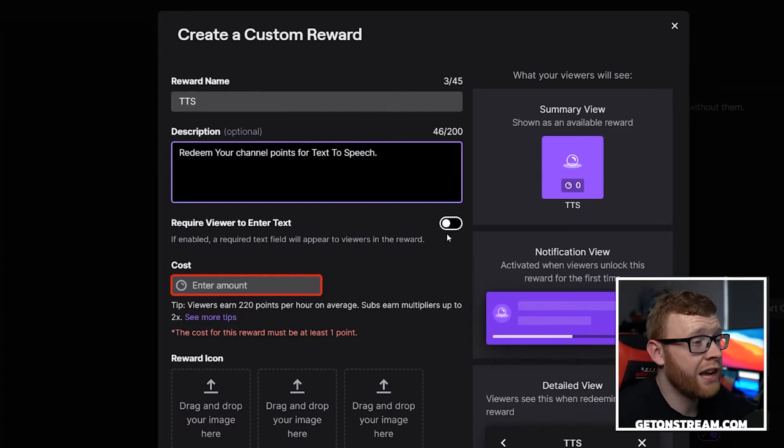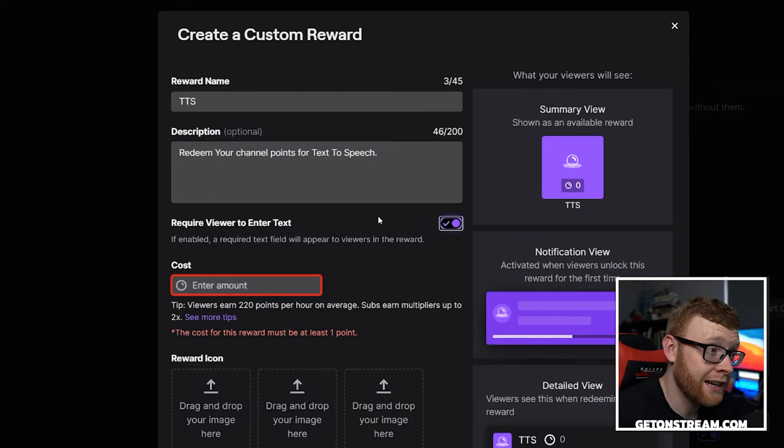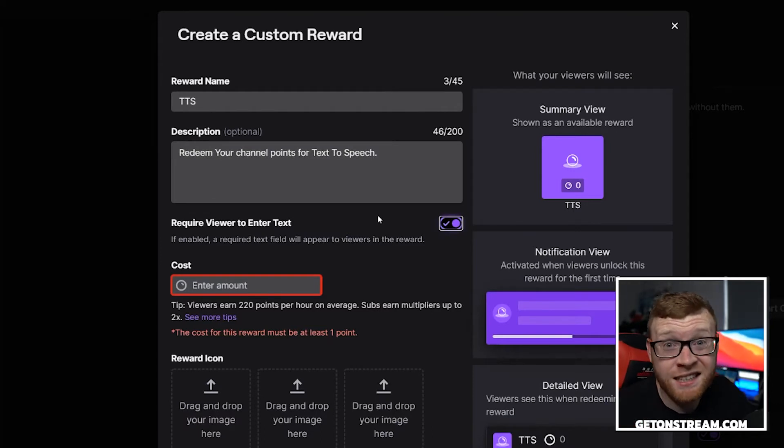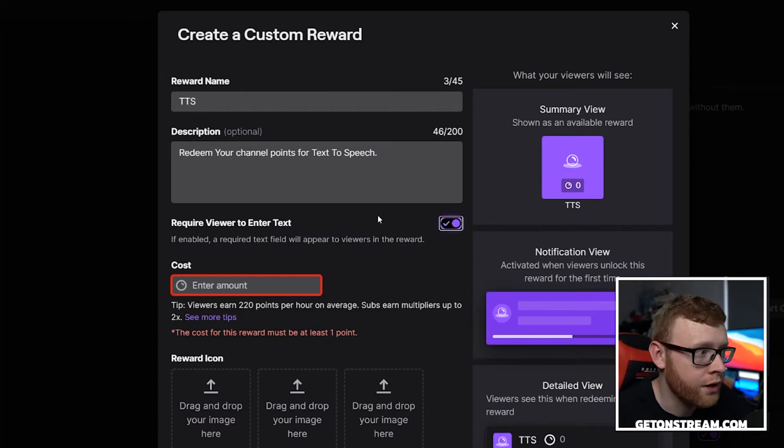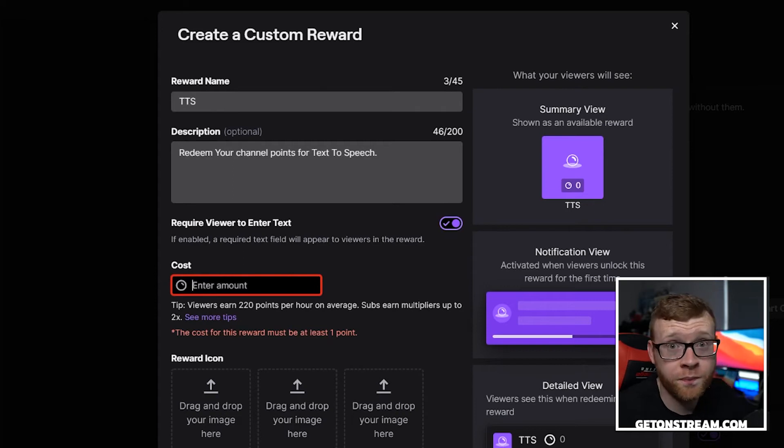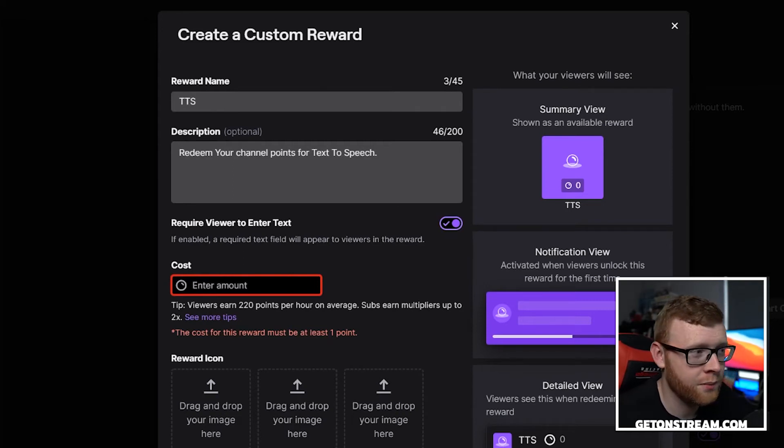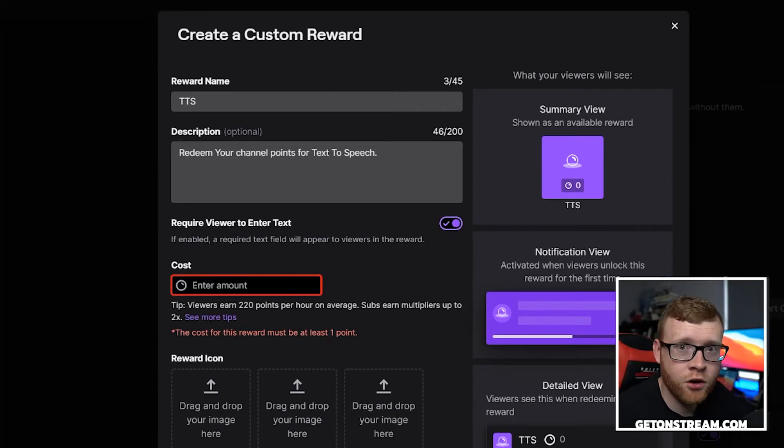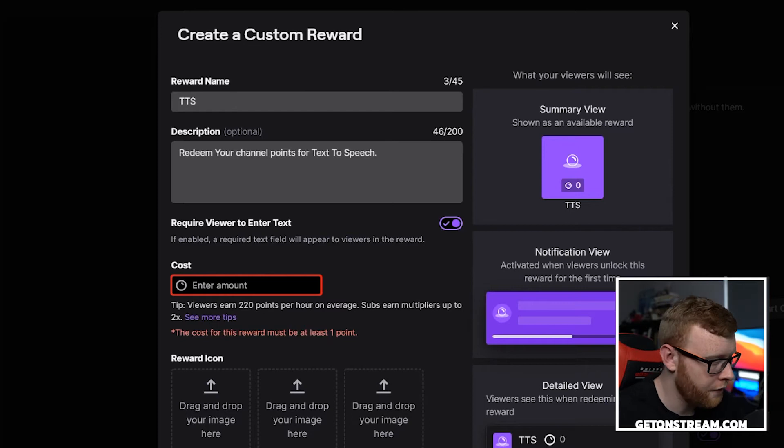Require viewer to enter text. You want to select this because obviously we need text that the text to speech bot is going to read out. The cost, that's up to you. That depends on how much channel points people are earning on your channel and all of that fun stuff. I would recommend doing it about 400 points or so.